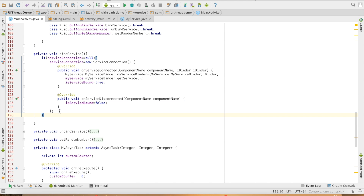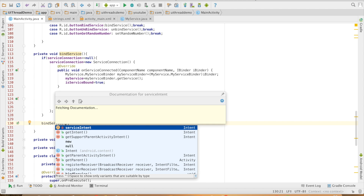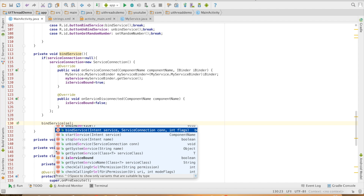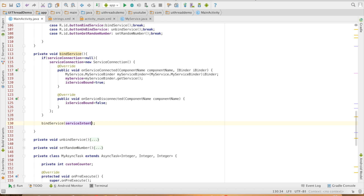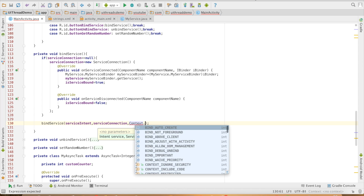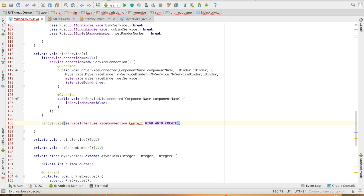Next, after implementing onServiceConnected and onServiceDisconnected, I need to bind to the service. For that, I use another method called bindService, and you need to pass an intent, the ServiceConnection, and a constant flag. I will use the existing serviceIntent, then the ServiceConnection we just initialized. The third component is the constant CONTEXT.BIND_AUTO_CREATE. There are various other constants here, but this is the typical default we usually use. What BIND_AUTO_CREATE does is it will create the service if it has not yet been created when the component tries to bind.